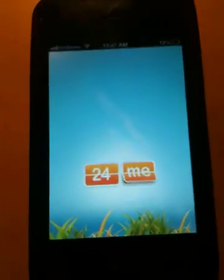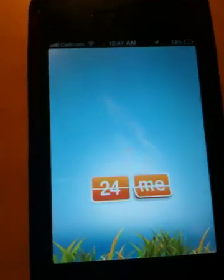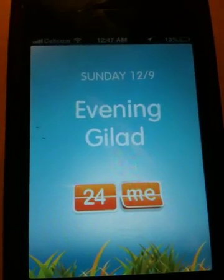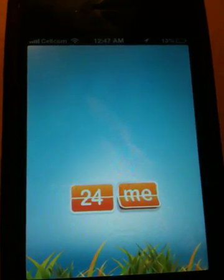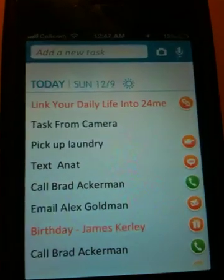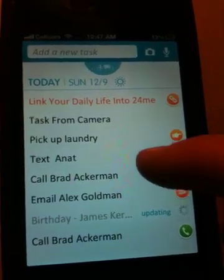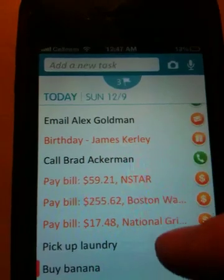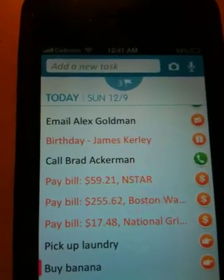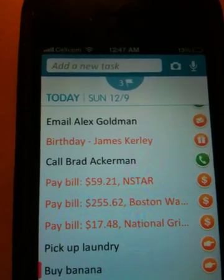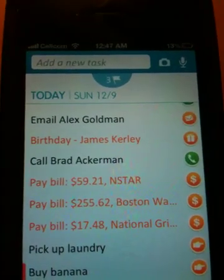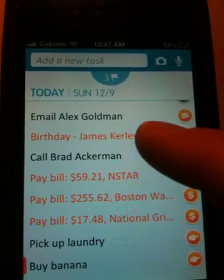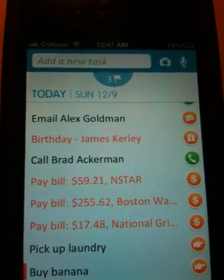With 24me, you fire it up and it connects to your real life, checking if there is something waiting for you — something you need to know or do — and 24me handles that for you. You see those orange lines here — those were created automatically by 24me. It tells me that today I have three bills to pay and my friend James has a birthday.